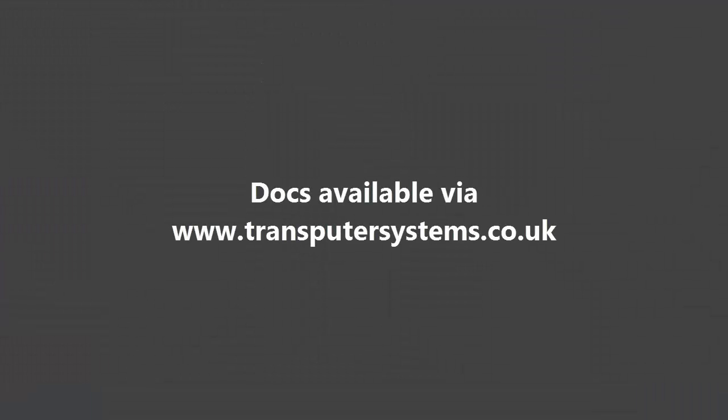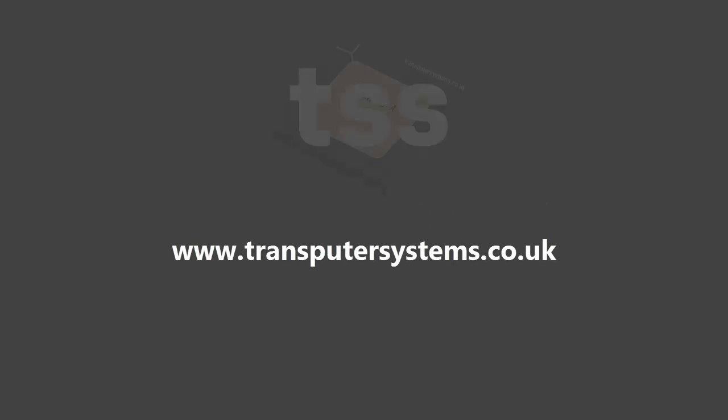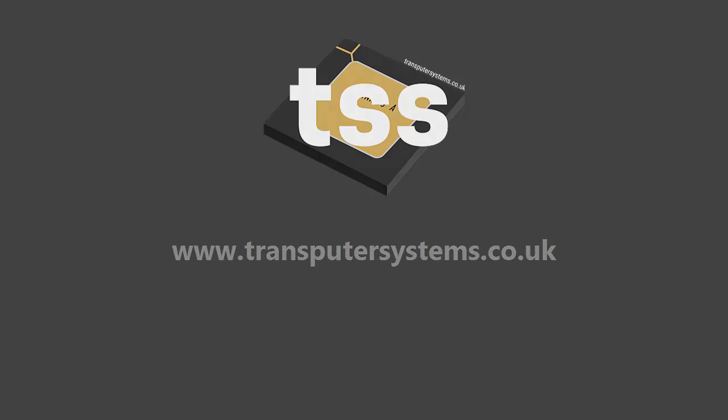There's much more you can do with the simulator. Have a look at the docs for a more in-depth guide. We hope you found this quick tutorial useful. Remember, you can go to transputersystems.co.uk and download the toolchain now.